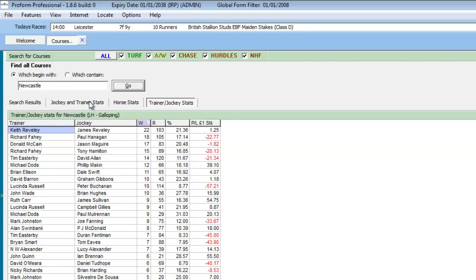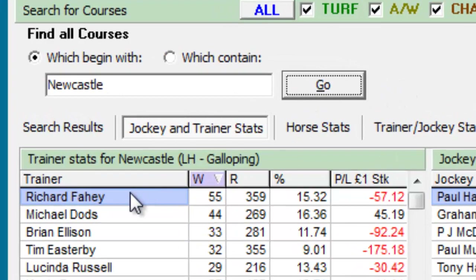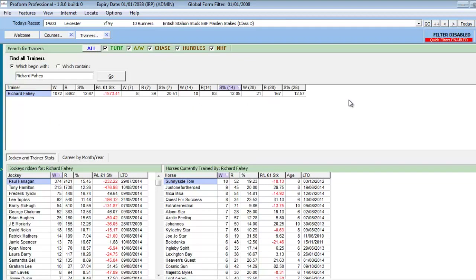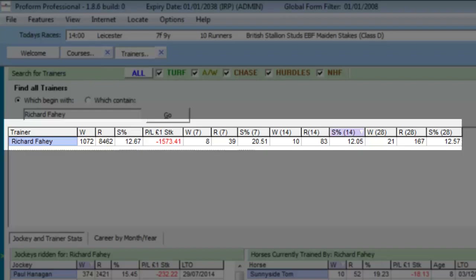If we return to the trainer and jockey statistics section, we can drill deeper into the data by positioning our mouse over any row and double clicking the left mouse button and selecting the trainer or jockey's name. Depending upon our selection, this action takes us directly to either the jockey or trainer's current record over the last 7, 14 and 28 days.